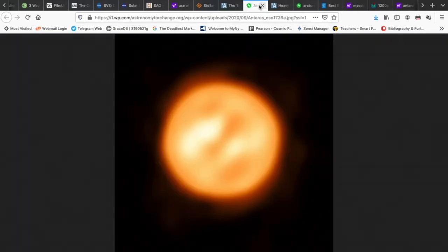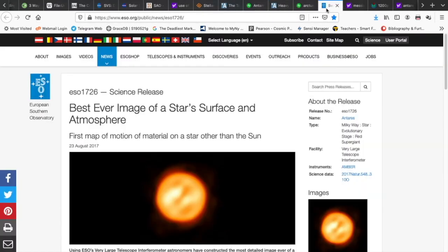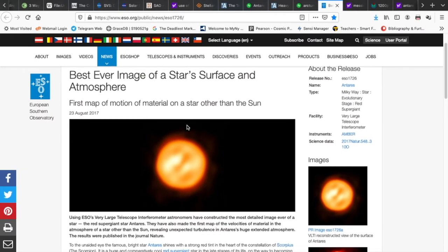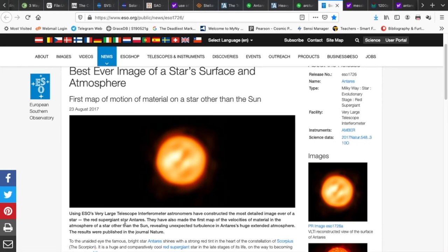This is the star as it looks whenever this image was produced — back in August 2017. This is an actual image of the star Antares. It's a physically resolved image — the physical disk of the star is resolved using the European Southern Observatory's Very Large Telescope Interferometer, VLTI. We've constructed the most detailed image ever of a star, and that's the red supergiant star Antares.